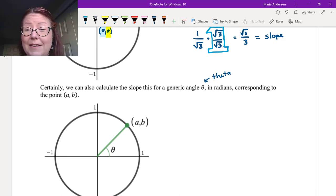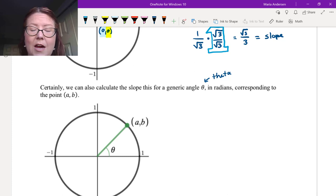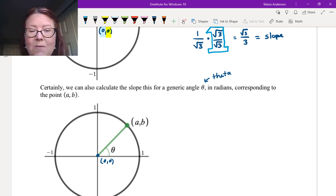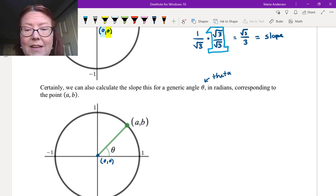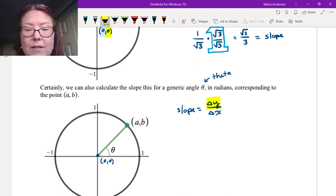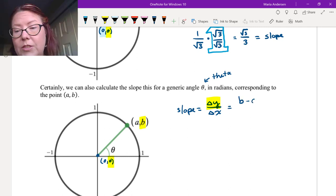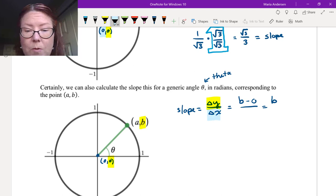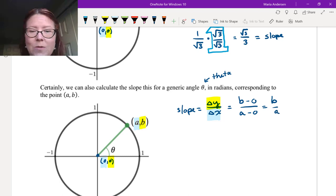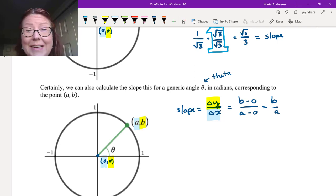We're going to use the generic angle θ in radians corresponding to a point (A, B) on the unit circle. We have two points on the line: the origin (0, 0) and the point (A, B) on the unit circle formed by angle θ. The slope is just the change in y (delta y) over the change in x (delta x). The change in y is B minus 0, which is B, and the change in x is A minus 0. So we have B over A — the slope formed by the generic angle θ on the unit circle is B/A.